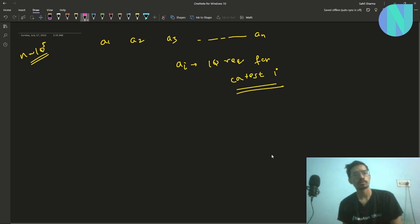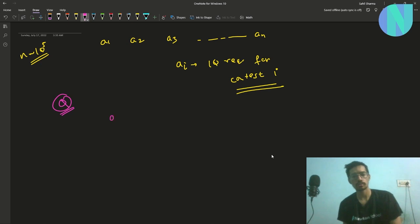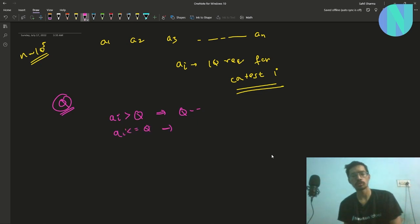We start with some initial IQ that is Q and we move through all the contests from 1 to n. We can either give a contest or skip it. If we skip, our IQ will not change. If we give a contest and a_i is greater than our current IQ, our Q will drop by 1. Otherwise, if a_i is less than or equal to Q, our IQ will not change.